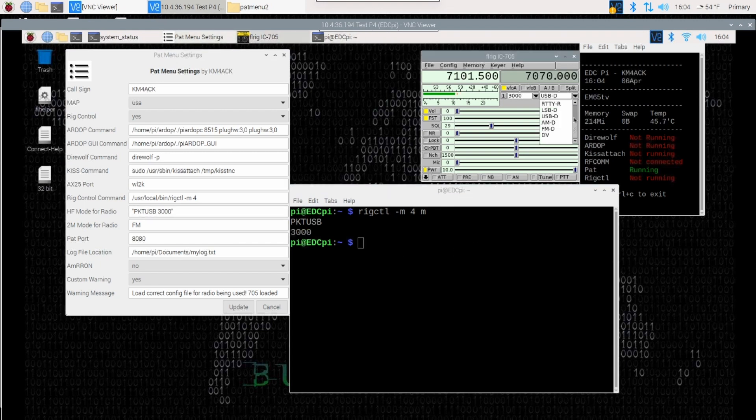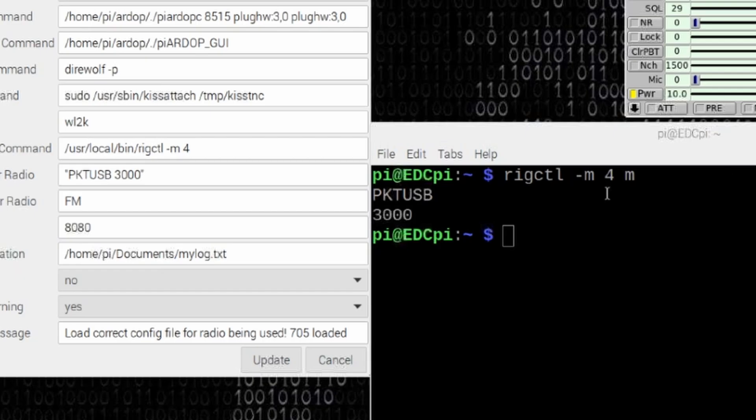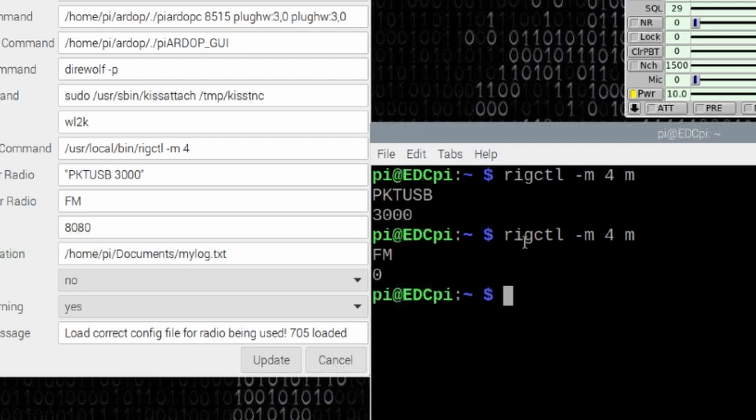I'm going to move the radio now to FM which is the mode I would use for a packet connection. We'll run that same command and you'll see this time that I get FM zero.